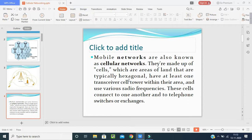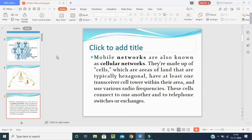Cells are areas of land typically in a hexagonal shape — six corners: one, two, three, four, five, six. Hexa means six. A good example is the honeycomb of a beehive, which is also hexagonal. Similarly, network cells are connected to each other. Within each hexagonal cell, there is at least one transceiver cell tower, and a radio frequency covers that area.